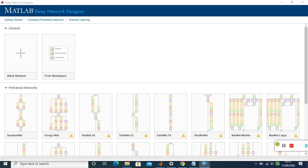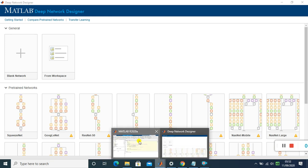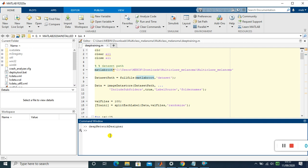Today I'm going to teach you about the MATLAB Deep Network Designer app. This app is used to develop a deep neural network model in MATLAB without any coding. We can just drag and drop the layers, connect them, and construct a new deep neural network model — no need to write any code.